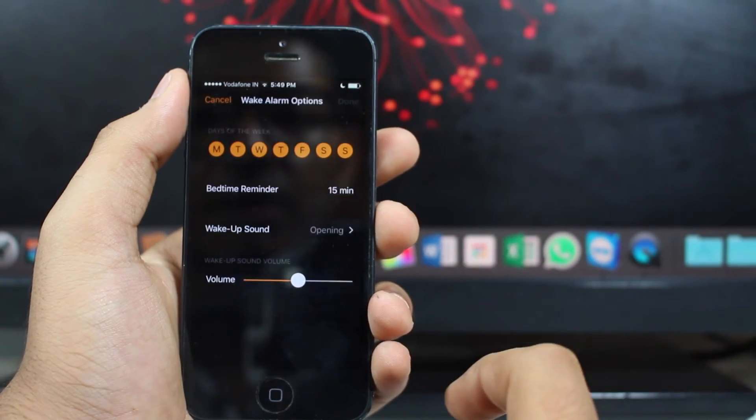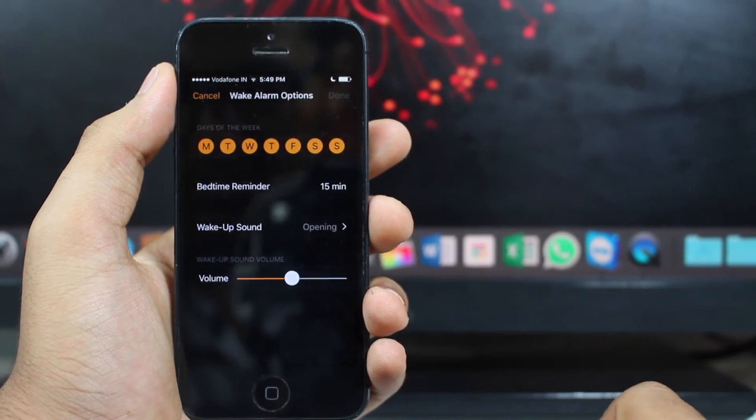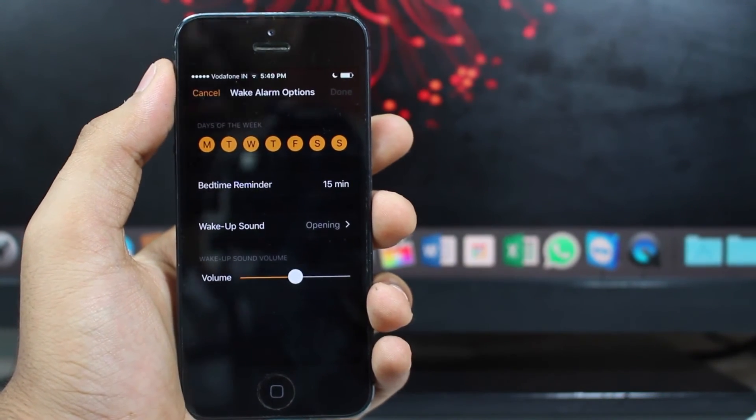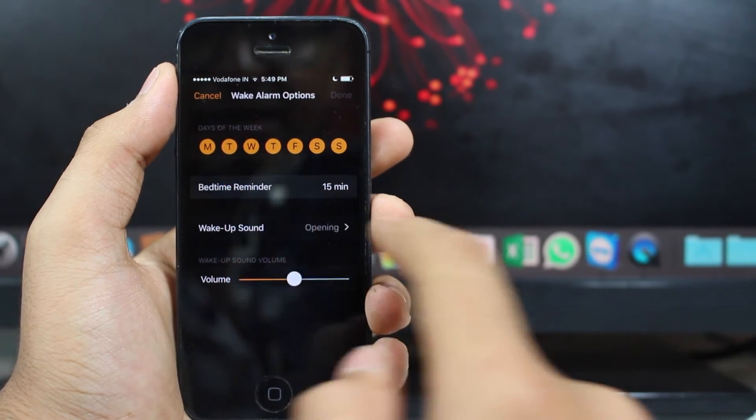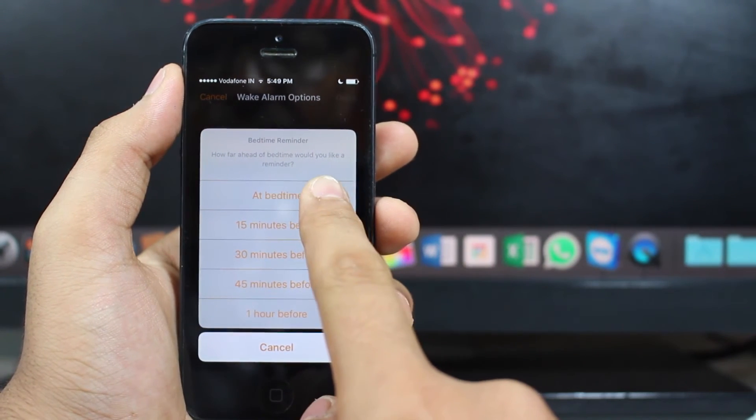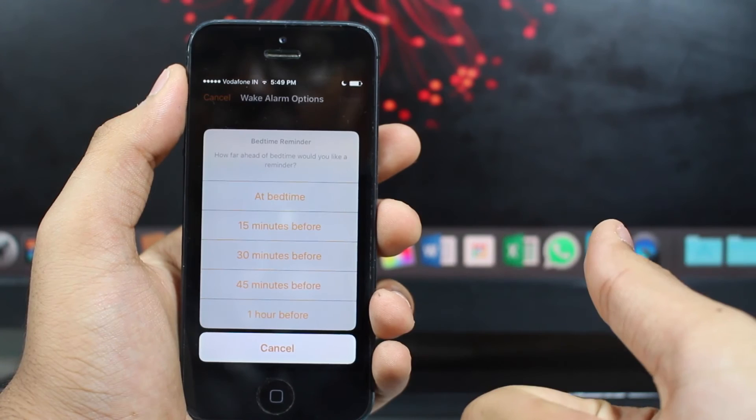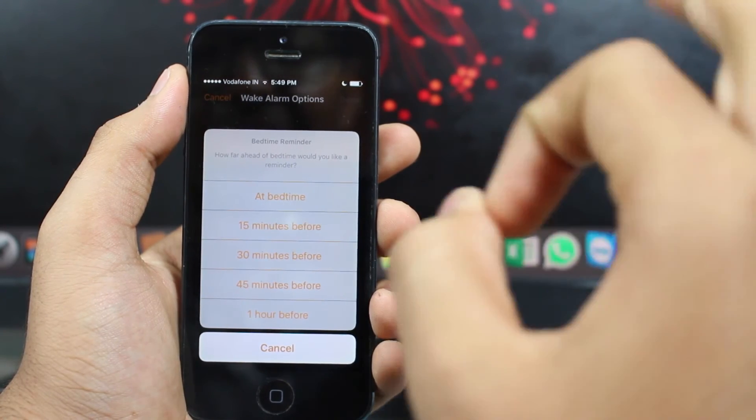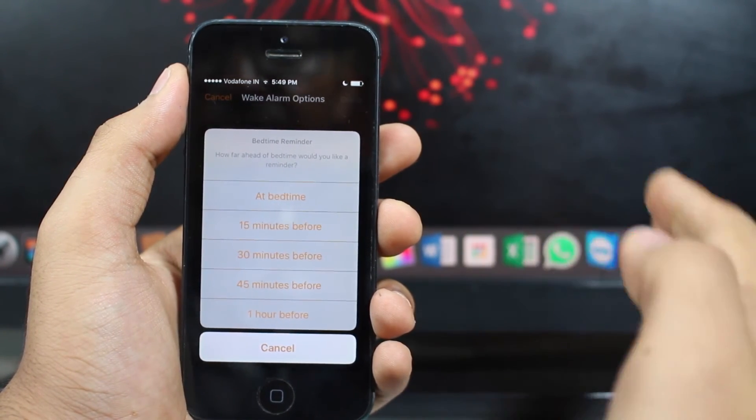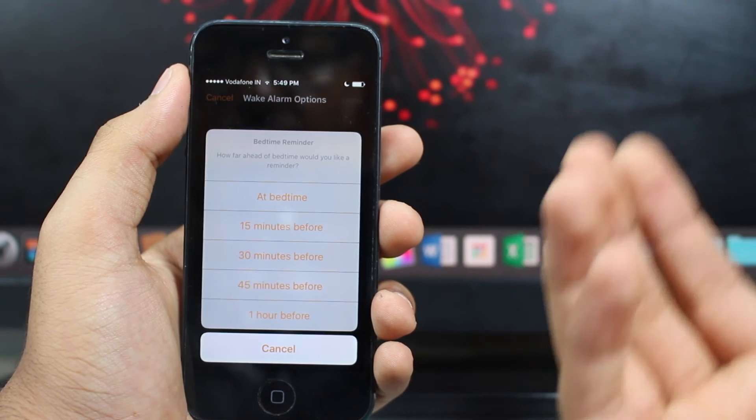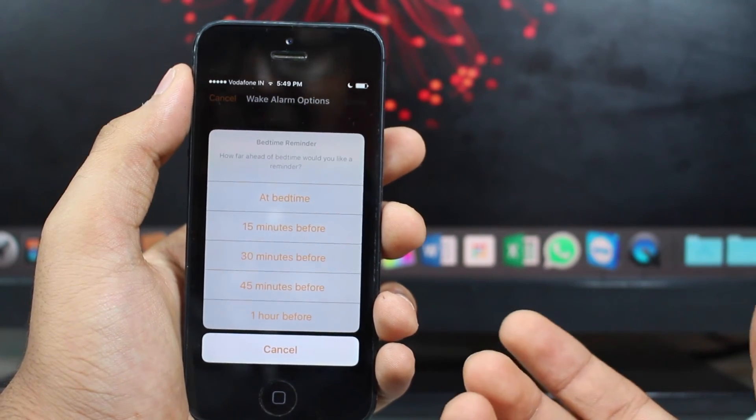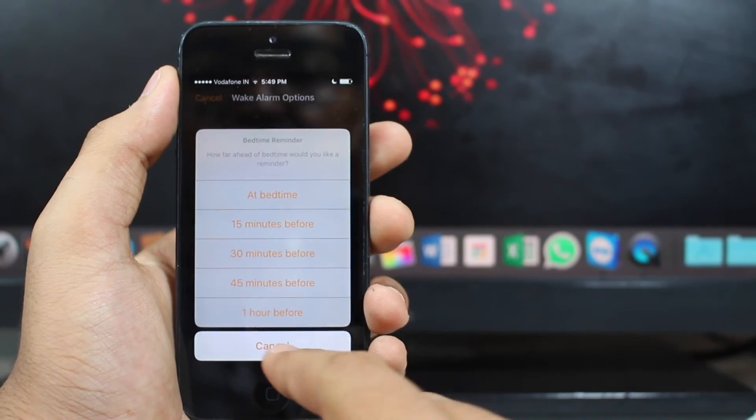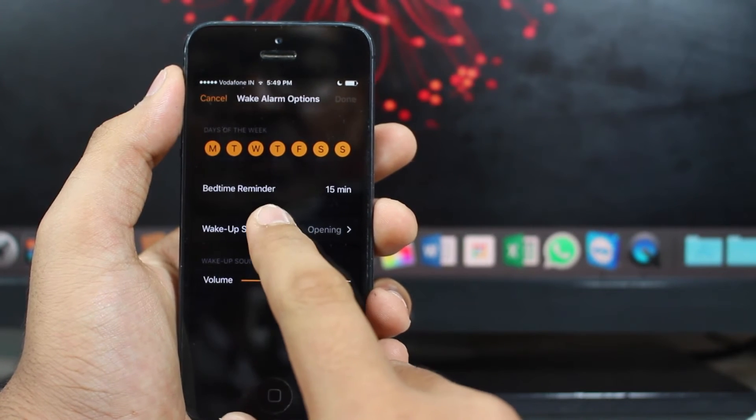So you get an option over here like number of days you want the alarm to go ahead and ring, like bedtime reminder. Like at what time you can sleep, if you select that time, it would give you a reminder at that particular time. If you want a reminder 15 minutes earlier, 30 minutes earlier, 45, or one hour before the bedtime, you can set the bedtime reminder according to your requirement.